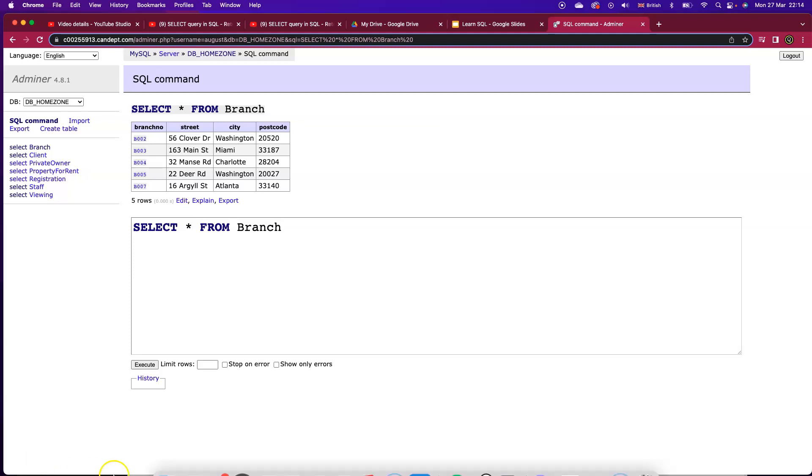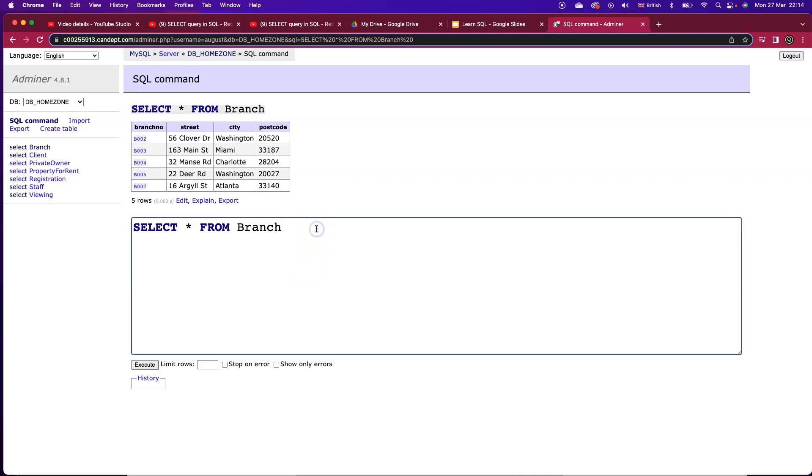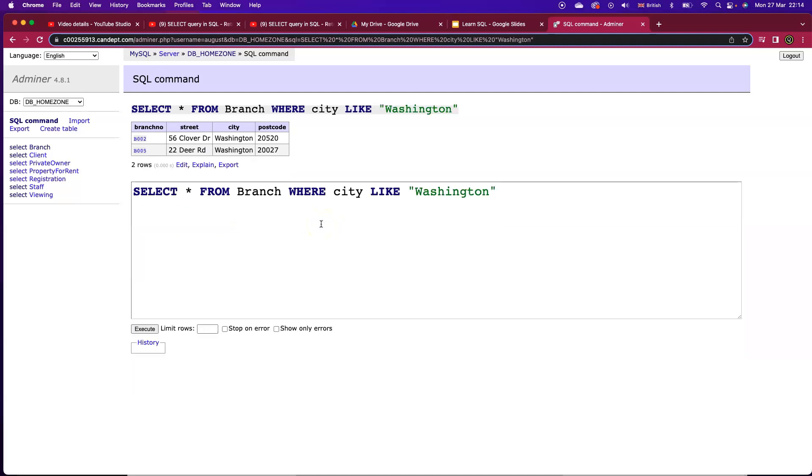Now if we wanted to put in a WHERE clause, let's say for instance I only want to return records where the city is Washington, I might do something like this. So that gets executed. I've got two records in there that fit that description and they both get returned in this result set.